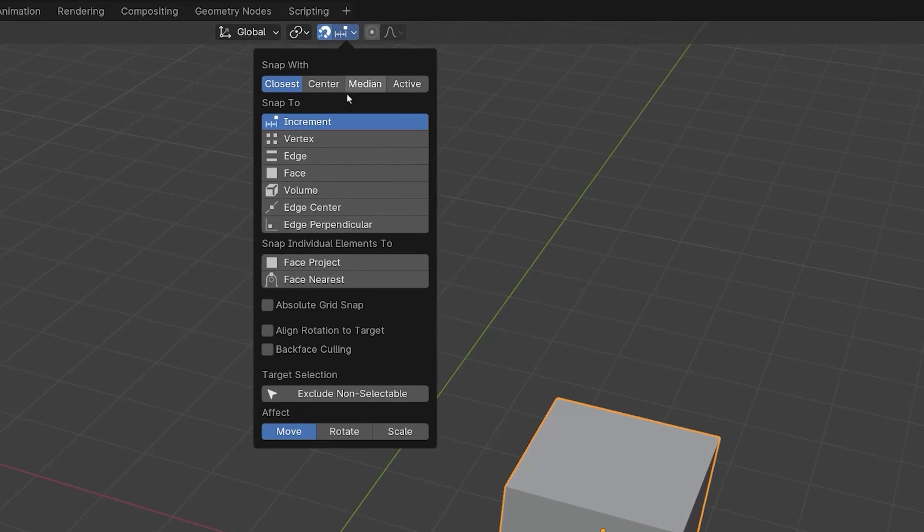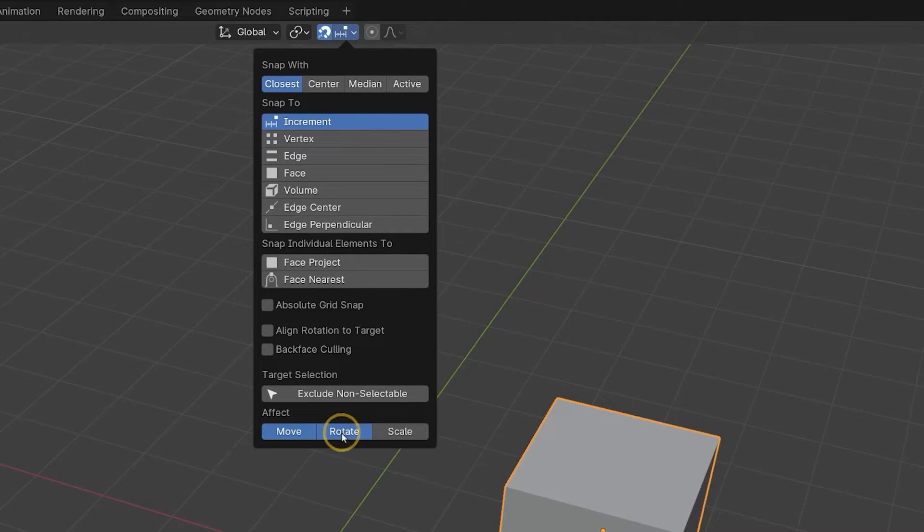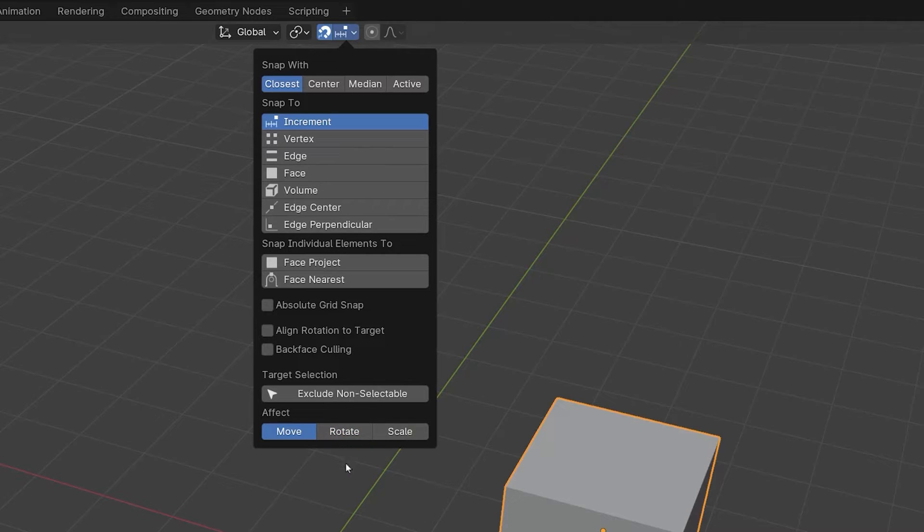At the very bottom of the panel is the affect settings. This controls which operations will use snapping. By default, only moving uses snapping, but by clicking on the rotate and scale buttons will activate snapping for those operations. Selecting one of these buttons turns it blue to show snapping is active for that operation. Clicking on an already blue button will deactivate that option. For the moment we'll stick to the move option only.